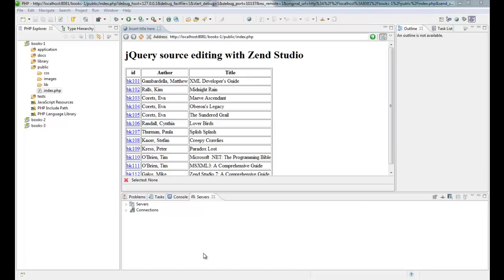Hi, this is a jQuery screencast and I'm going to demonstrate the source editing features in Zend Studio.